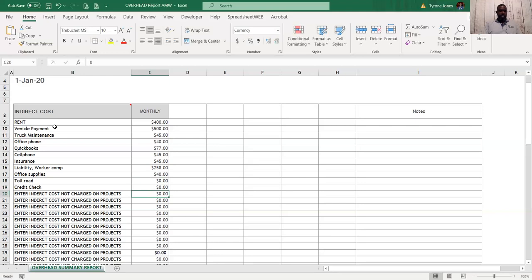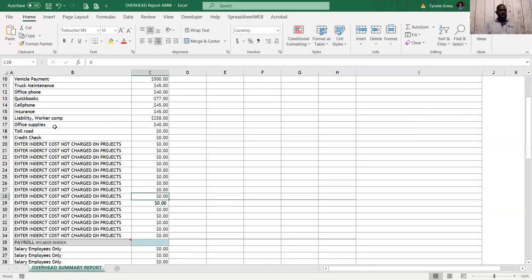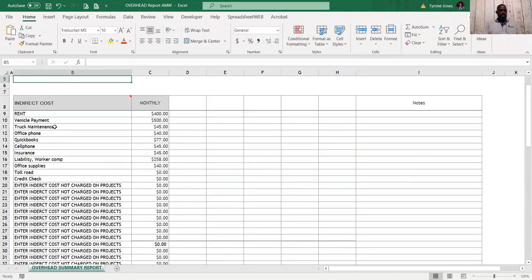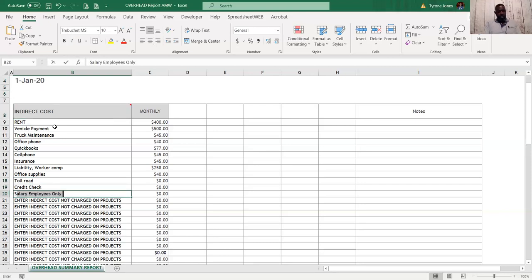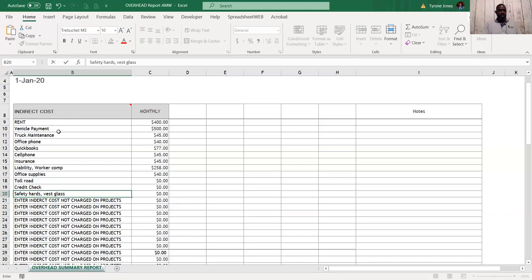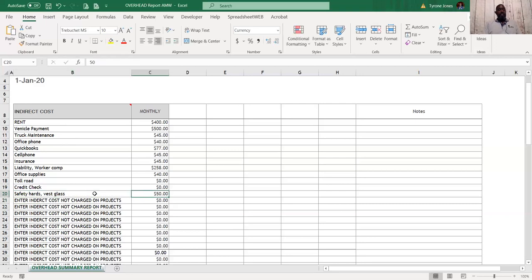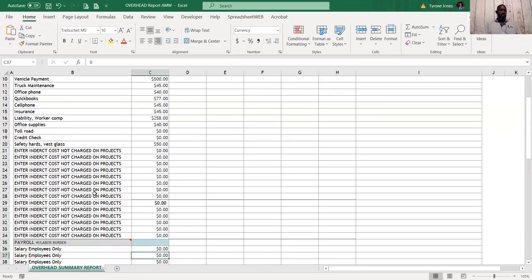Another thing we spend money on is safety — hard hats, safety glasses — so put a budget there to invest in those things. Put $50 a month in there. You need to calculate what the monthly amount is for you; you need to know what you're spending on each of these items. There are more lines here for you to fill in if you have additional items to include.